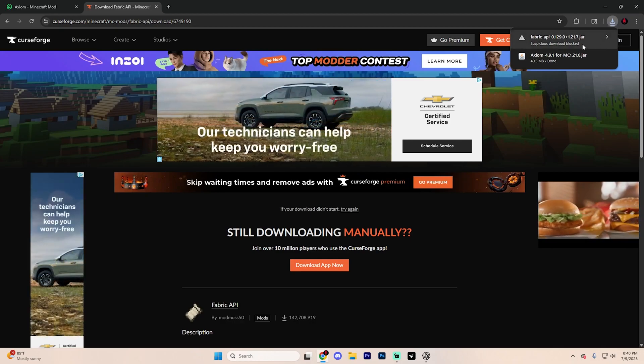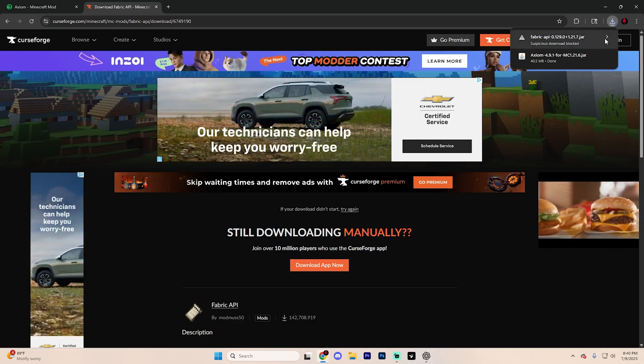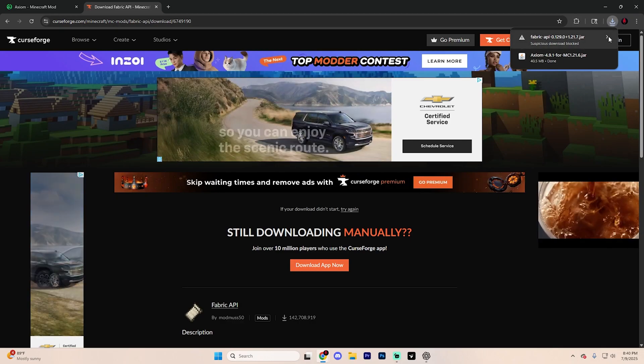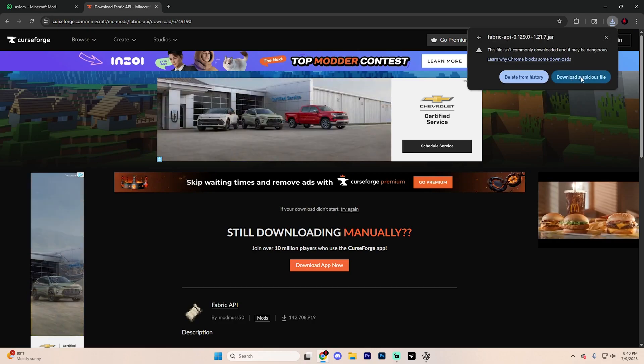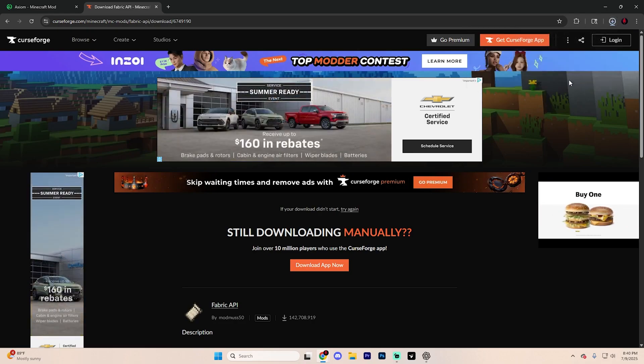If it does say something like suspicious download blocked, don't worry about that. Click on this little arrow and then hit download suspicious file.